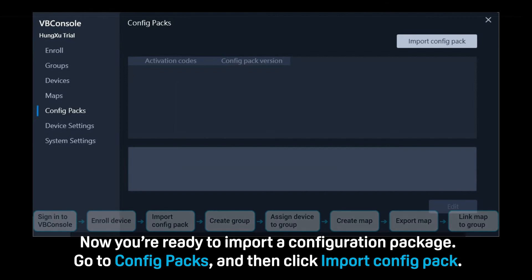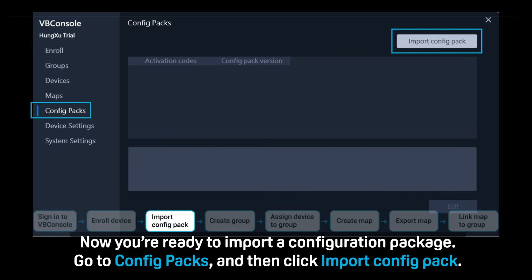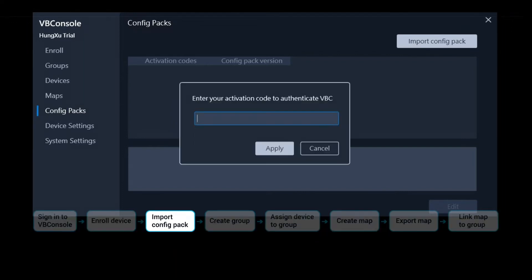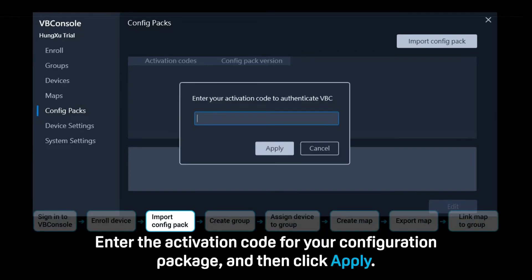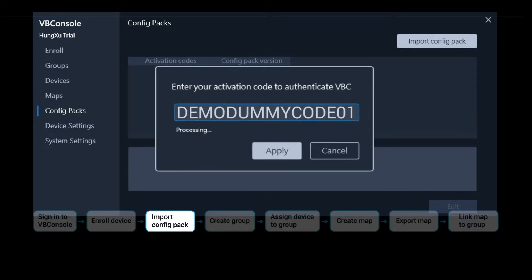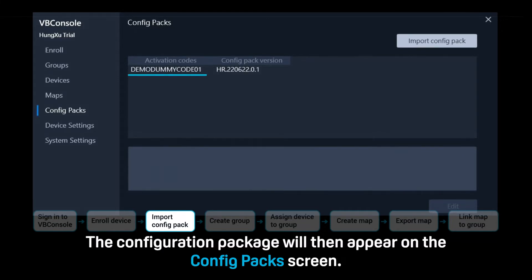Now you're ready to import a configuration package. Go to ConfigPacks and then click Import ConfigPack. Enter the activation code for your configuration package and then click Apply. The configuration package will then appear on the ConfigPack screen.